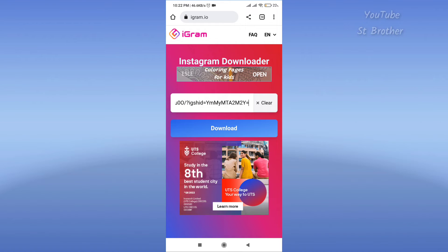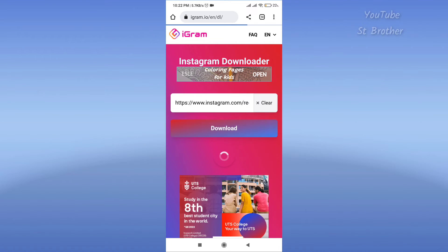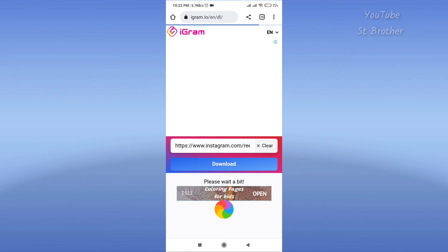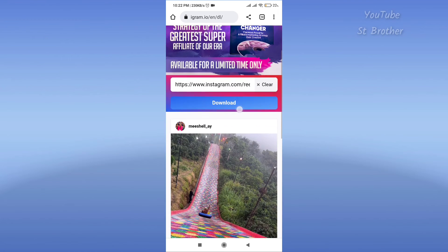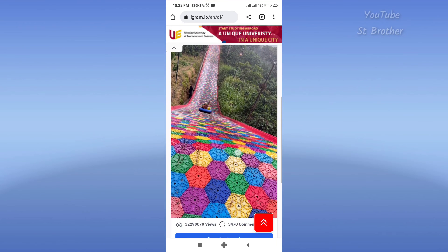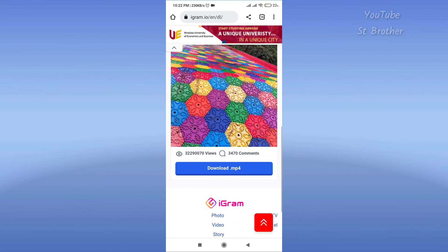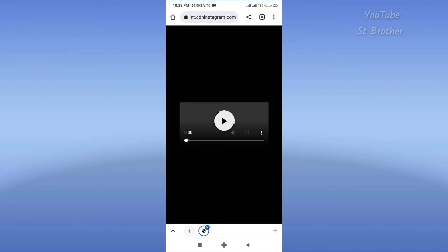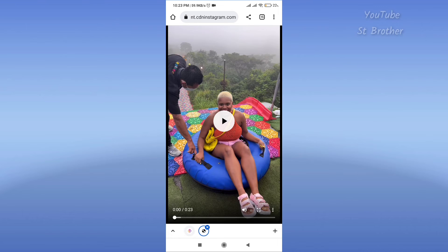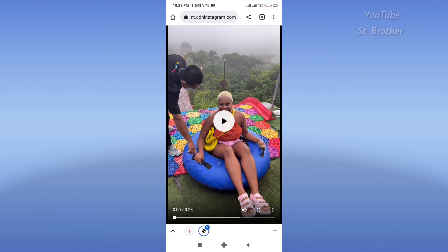Tap on the download button and you will see the video here. Just click on download.mp4. This will redirect to a new section. What you have to do is tap on the three dots.